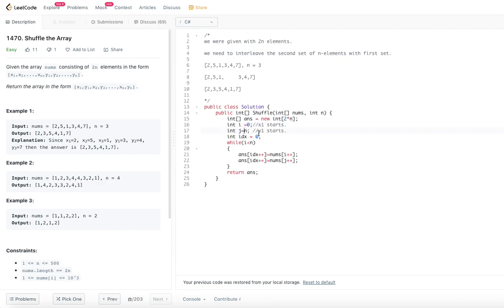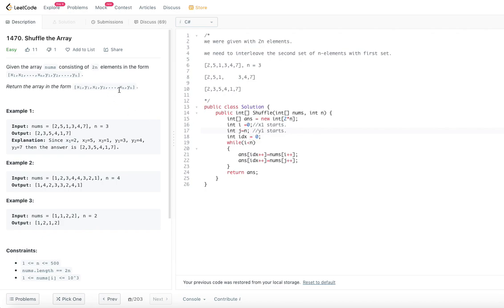So i is equal to 0 and j is equal to n. Since indexing starts at 0 in most languages, x1 goes from index 0 to n minus 1, and y1 starts at index n and goes till 2n minus 1. So index 0 to n-1 will be the x set, and n to 2n-1 will be the y set.